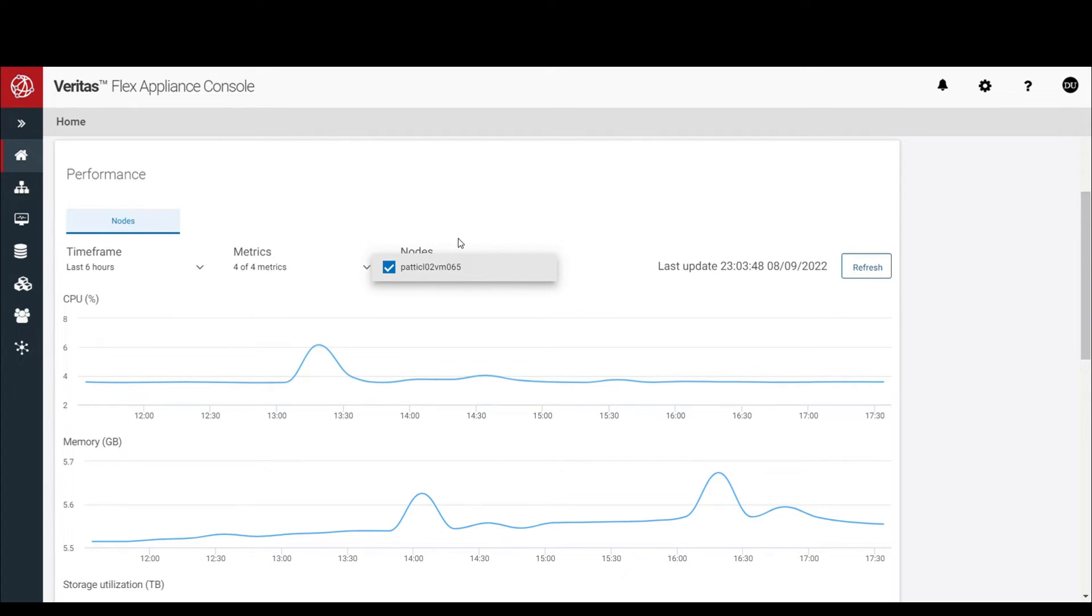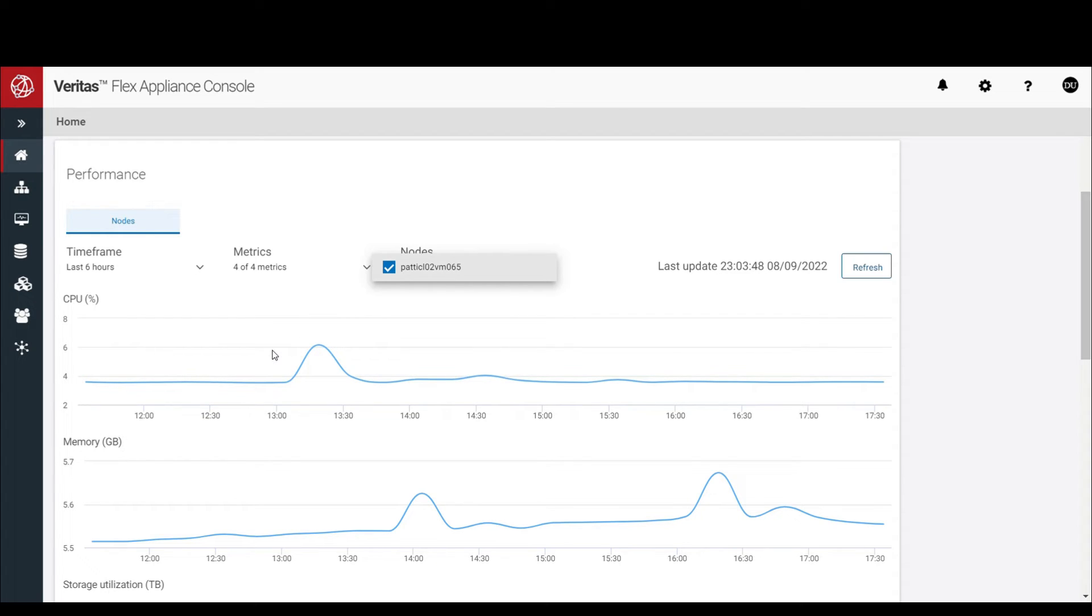If there were two nodes, there would be two lines shown in the graph, and the data would be the total storage utilization and the network throughput for the two nodes.